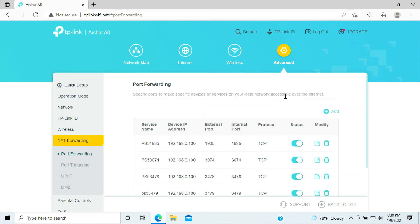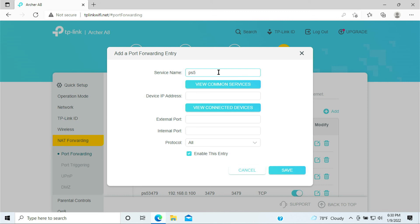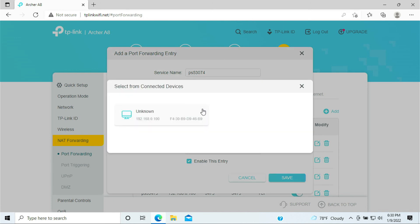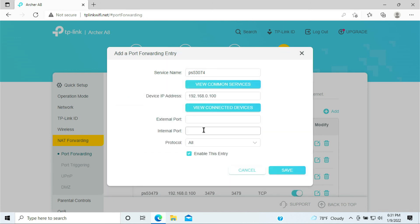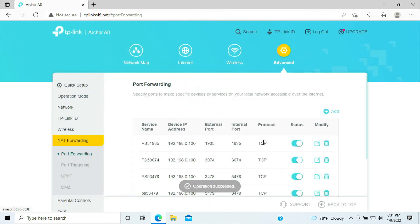So the next step is to add the UDP. And the UDP port would be PS5, we're going to name 3074, 3074, 3074, 3074. And this would be the UDP. Click Save.